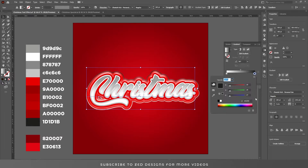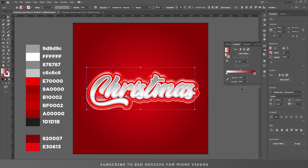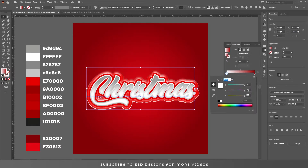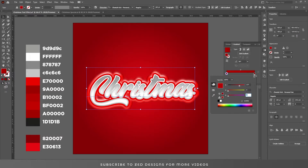Double click on black and change the color. Double click on white and change the color.